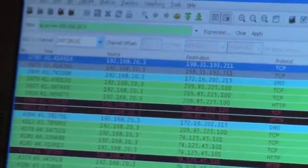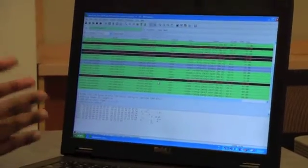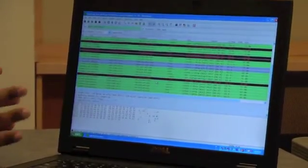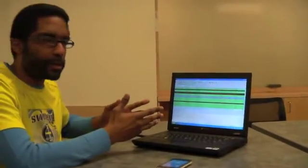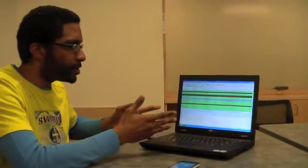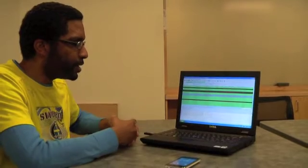The filter has been applied and this is still a live capture. This device has an IP address of 192.168.20.3, and this shows me all the information that has been going back and forth on that client.